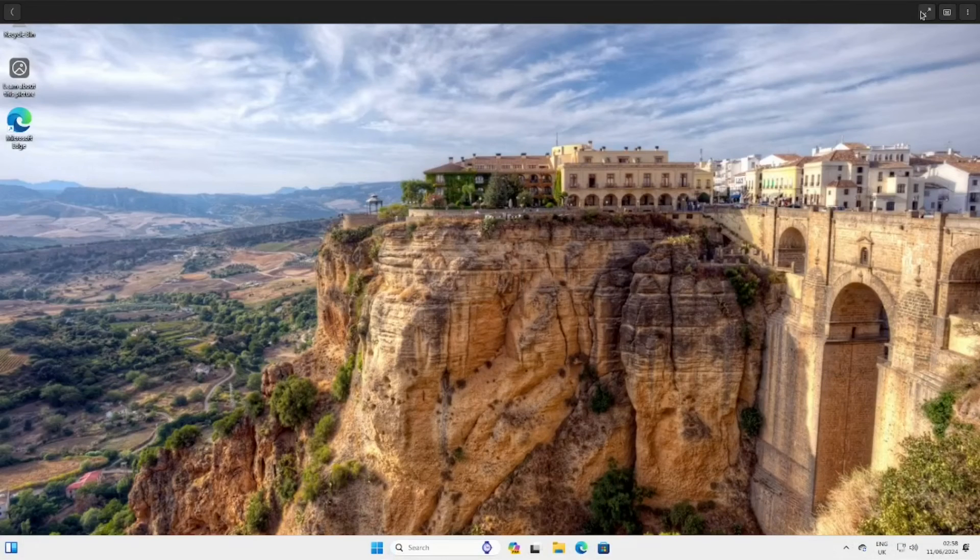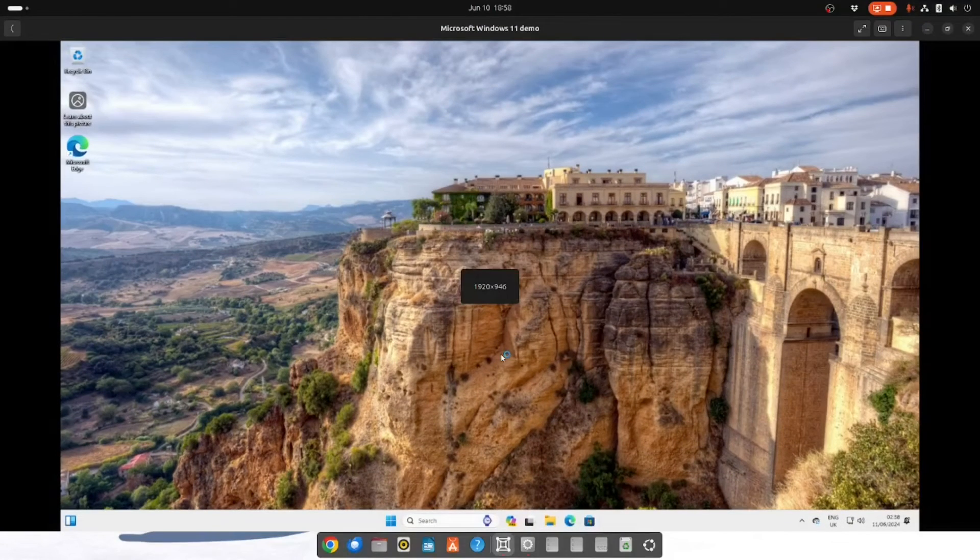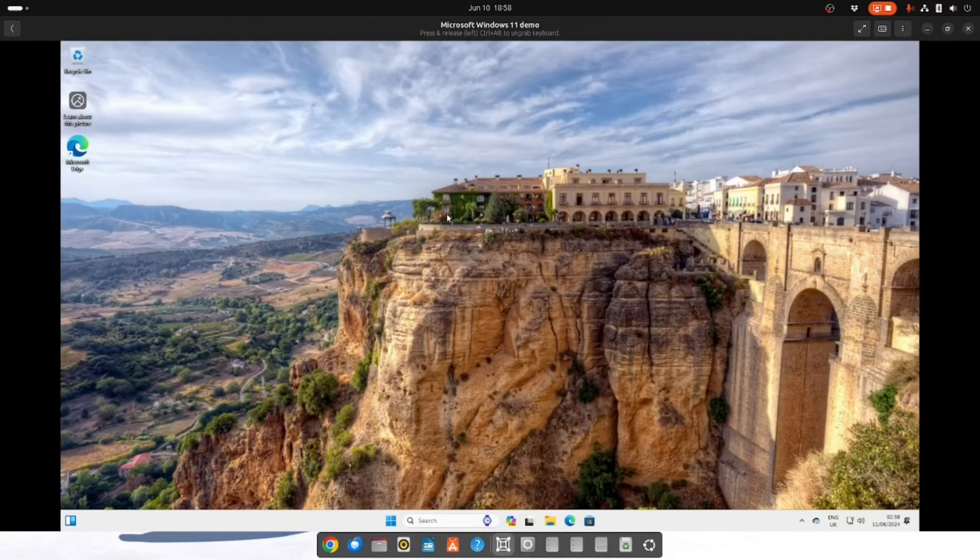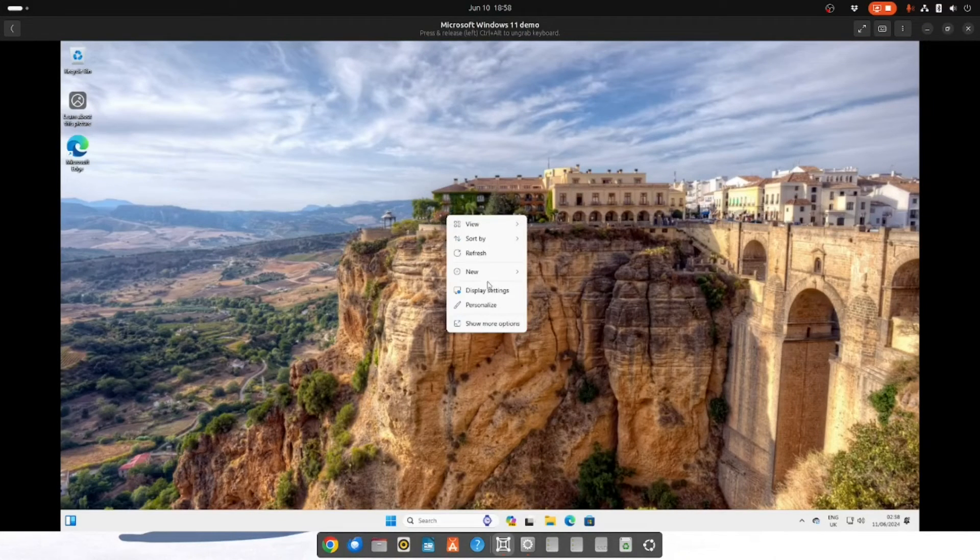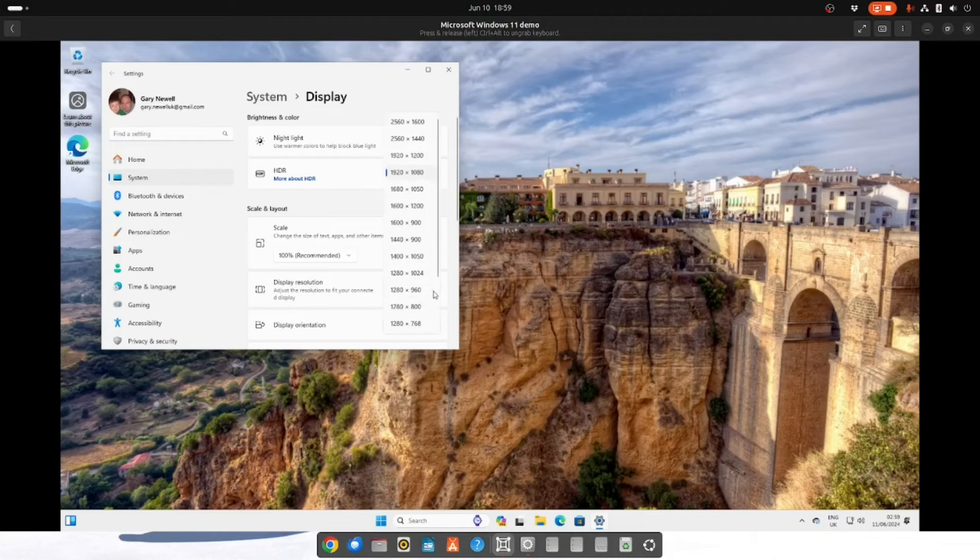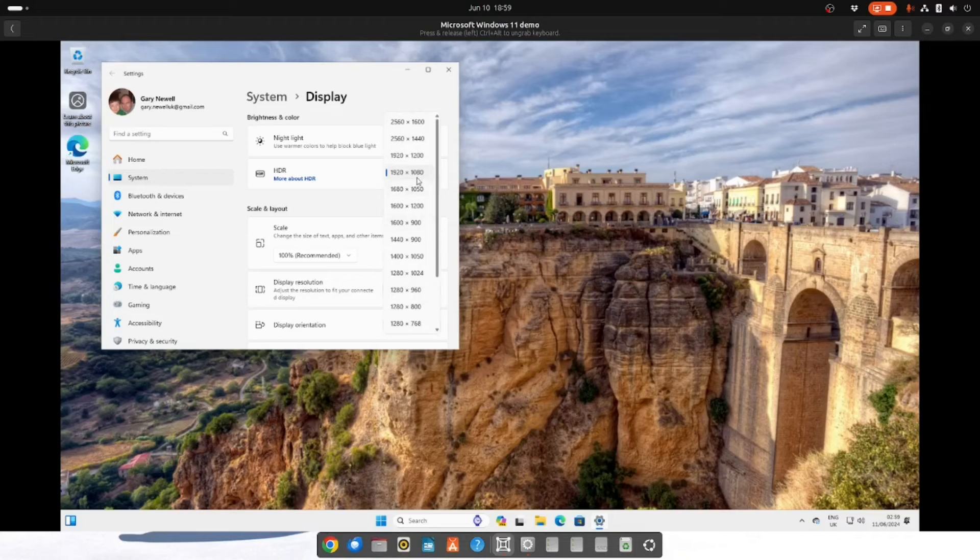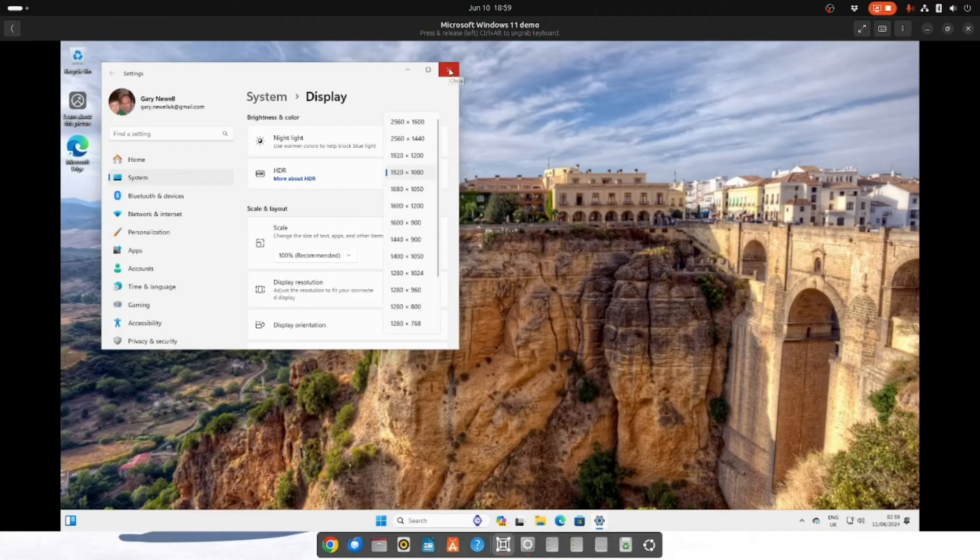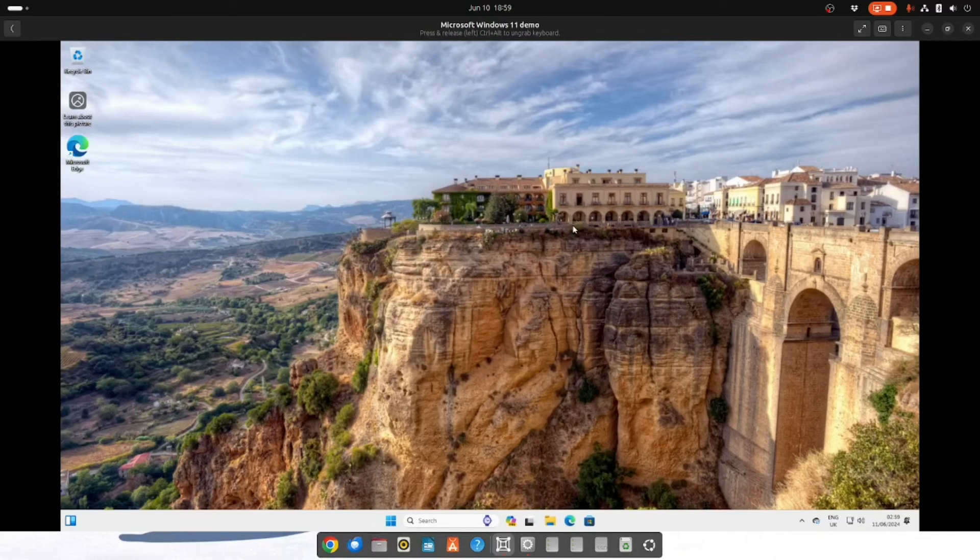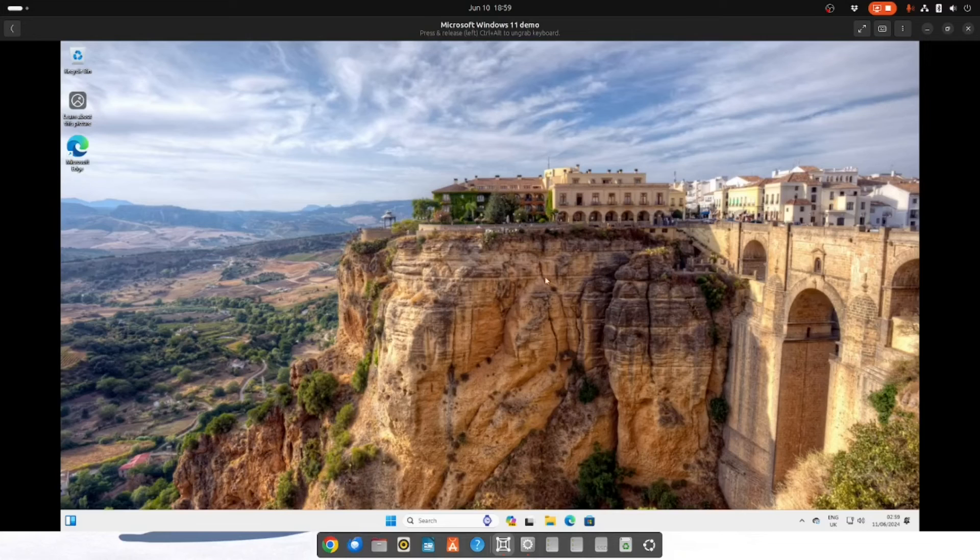Now it doesn't end there I'm afraid. It is possible that when you go into the display settings it doesn't give you the option to scale up to the resolution that you want. And to solve this issue you will need something called a spice agent. And that's what I'll show you now.